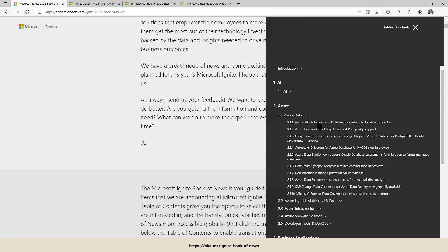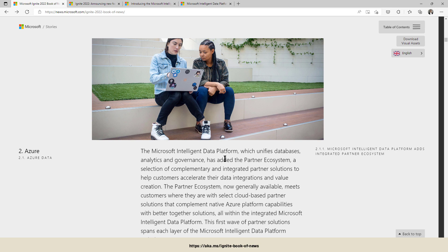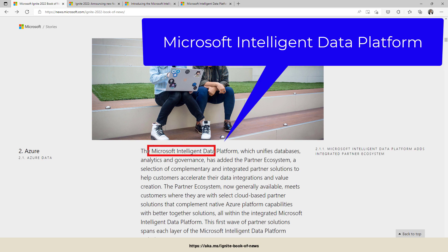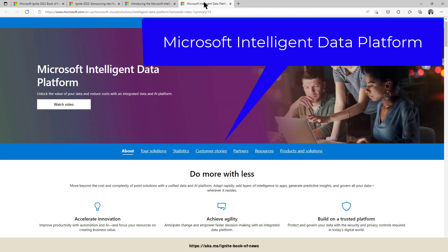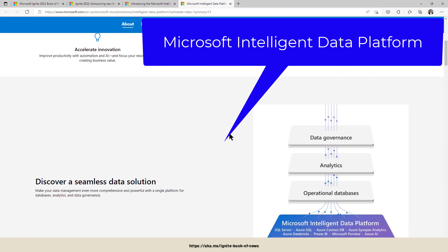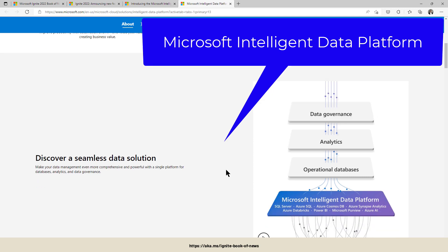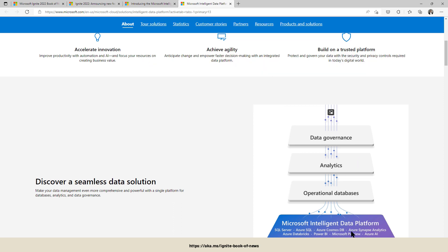So let's start with the first topic, the Microsoft Intelligent Data Platform. Maybe you've heard about that one. It was announced in May this year and Microsoft provides a single pane of truth including all the operational databases, analytics and data governance all in one place, ranging from SQL Server up to the cloud into Azure SQL, Azure Cosmos DB, Synapse Analytics and so on.